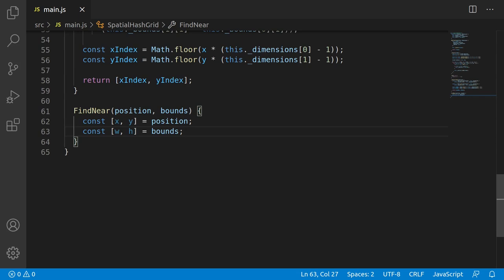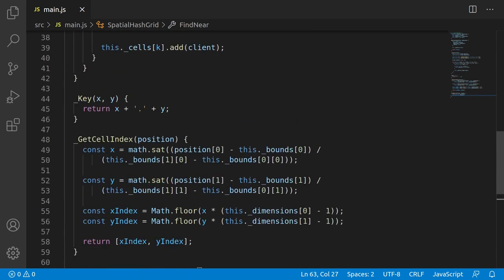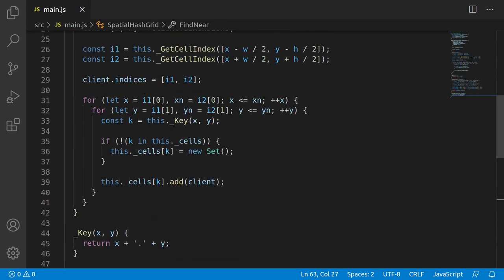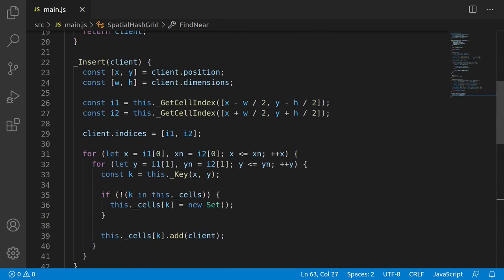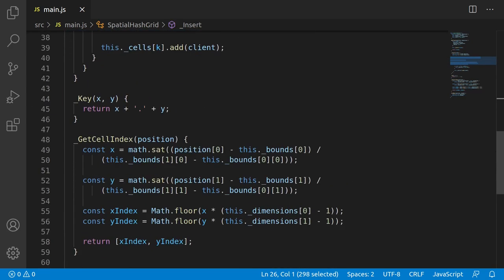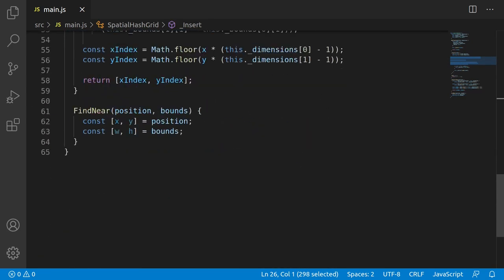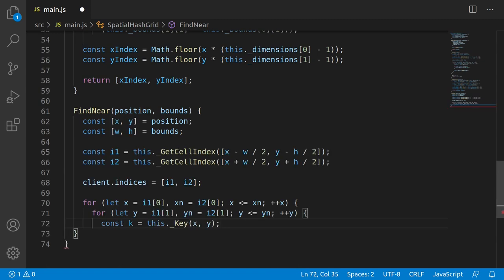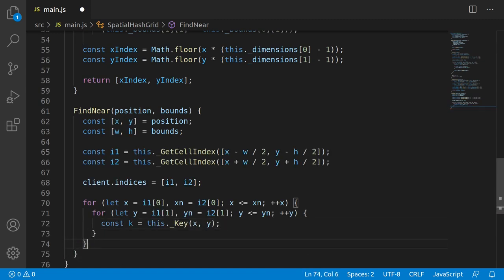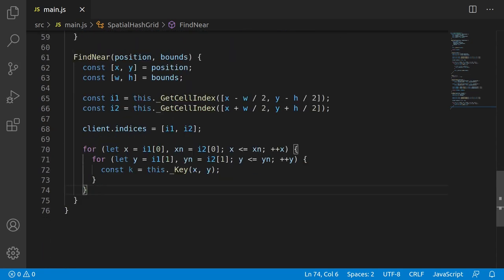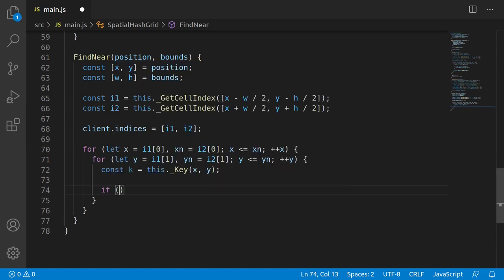So this function, fundamentally what it needs to do is figure out the cell coordinates for the bounds of the query. So the position plus and minus the bounds. After that, it'll need to loop between the min and max indices and basically just collect every client from every cell, concatenating them all into one big list. So that's what we're doing. I did some quick destructuring at the start of the function just to make things a bit easier to read. And then these two calls to getCellIndex get the min and max indices for the cells. After that, it's a simple matter of iterating along the range of cells in both the x and y axis. Pretty much exactly the same thing as we did in the insert function.